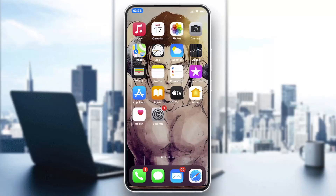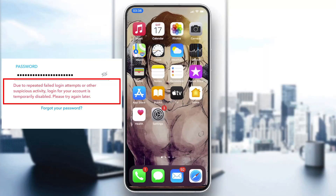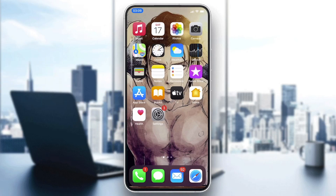Hello guys and welcome to a new video. In today's tutorial I'm going to show you how to fix suspicious login on the Snapchat application. The first thing that we need to do is install our Snapchat application.